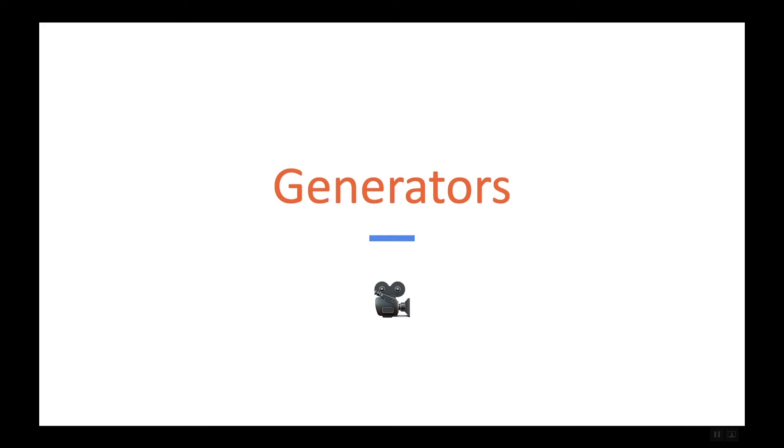We call these generators and in this section we will talk about how we can create them, what they are useful for, and various other things around the concept of generator.